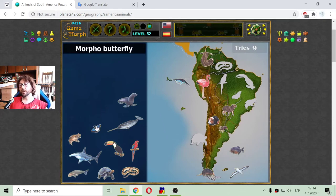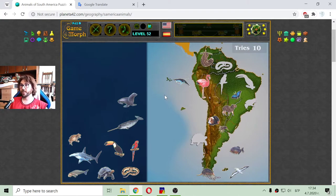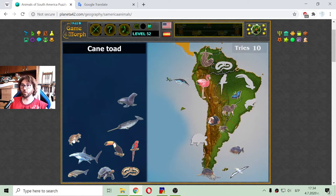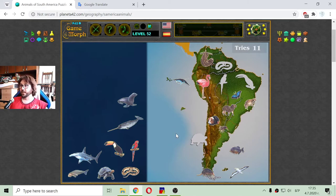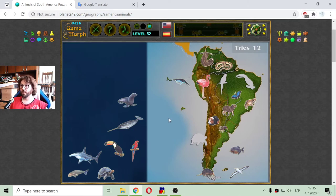Another example of South American animals is the Morpho butterfly. These Morpho butterflies can form large groups in that specific blue color. Then we have the cane toad, which is native to the South American continent. And then there is the anaconda snake — maybe the biggest snake in the world, that can swallow whole animals. It is not poisonous but it is very strong.